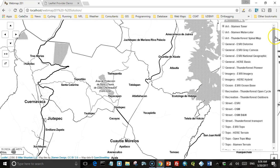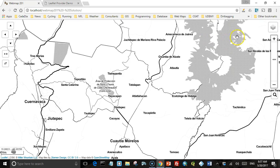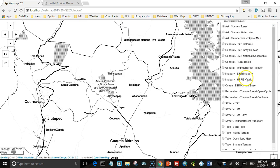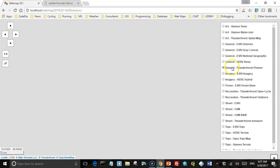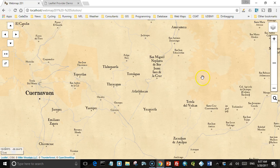That's all we're going to show you for now. There are a lot more available — I encourage you to go to the Leaflet Providers plugin and look at the preview page to see much more. In the next lecture we'll get back to coding, and I'll show you how we actually create this layer control and add different maps to it that your user can choose from. See you then.